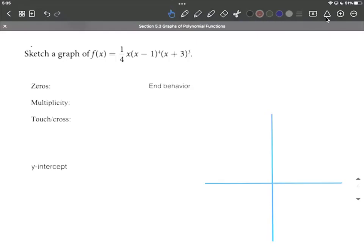Let's sketch the graph of a nice polynomial function. In doing this, we're going to find the zeros, the y-intercept, and the end behavior. Zeros are also known as roots or x-intercepts.